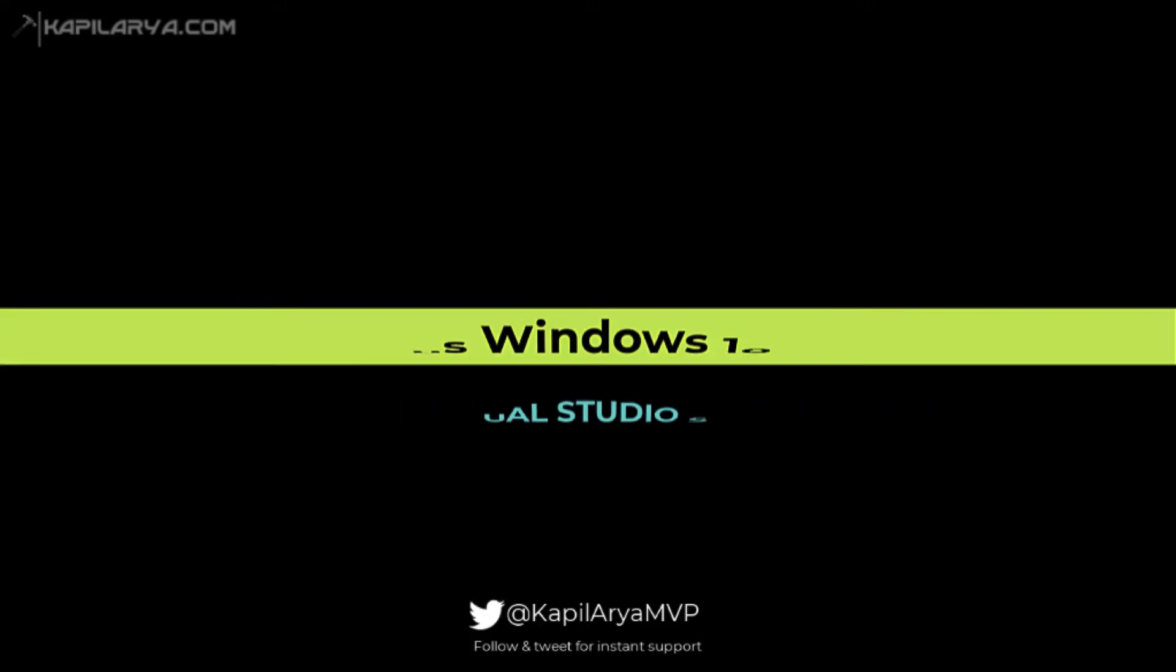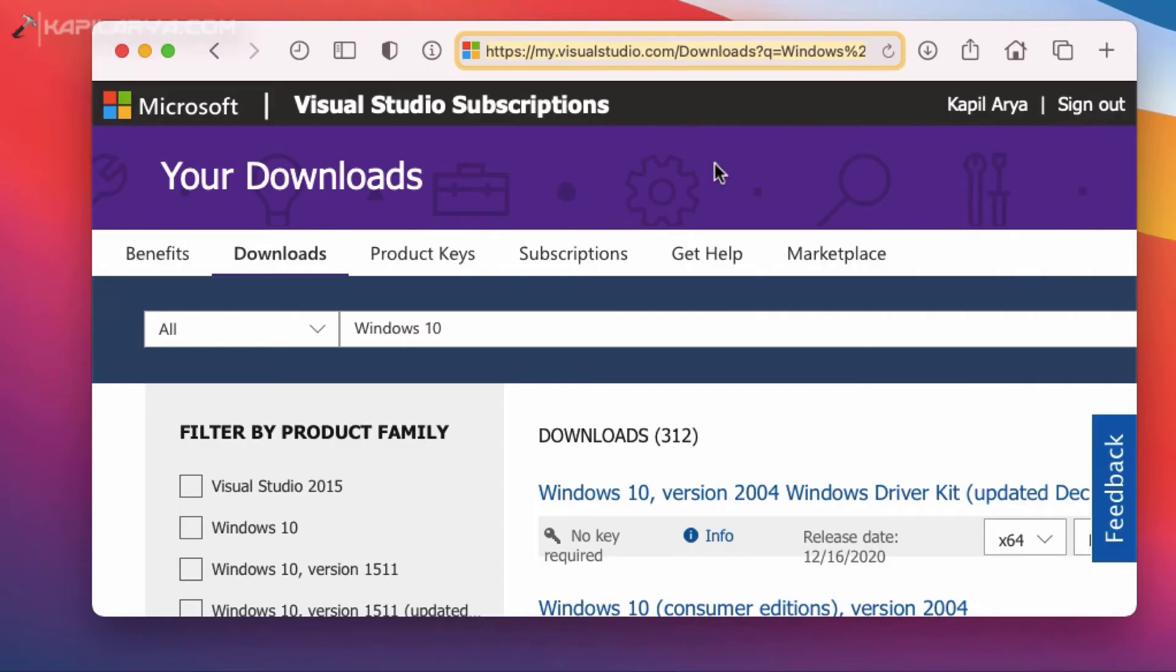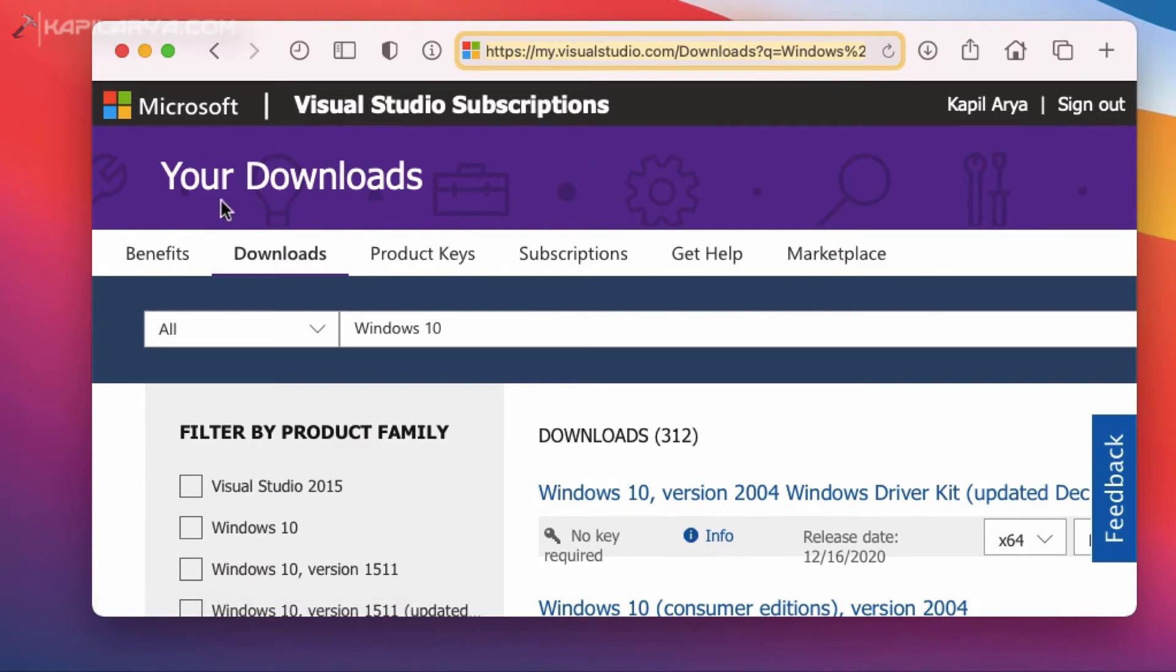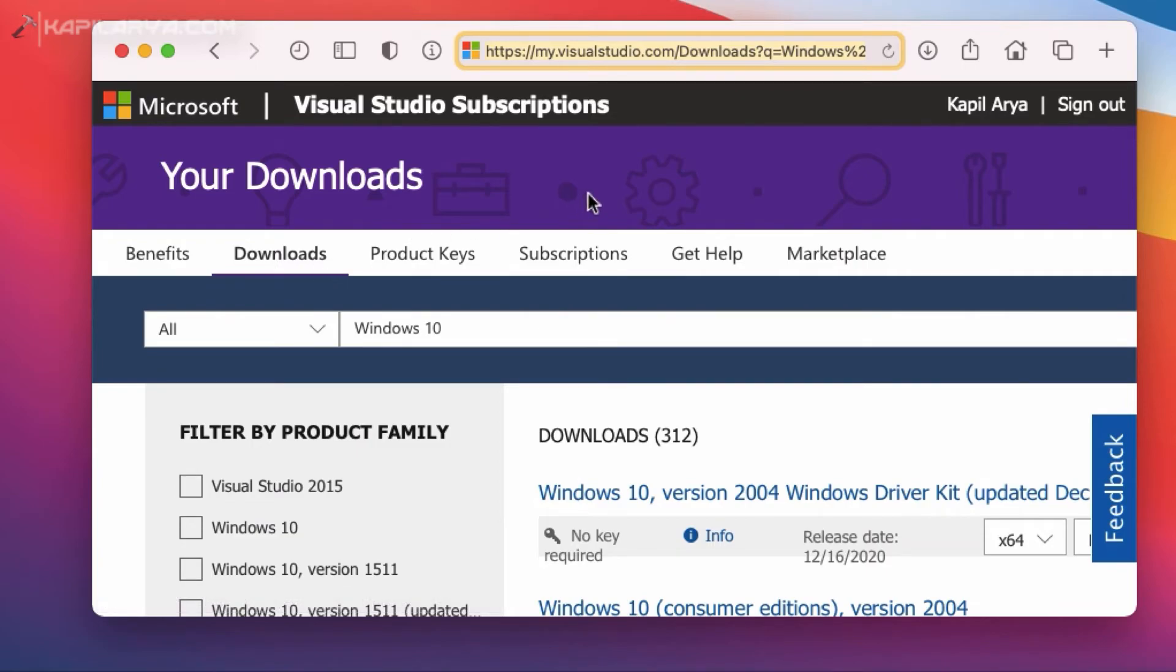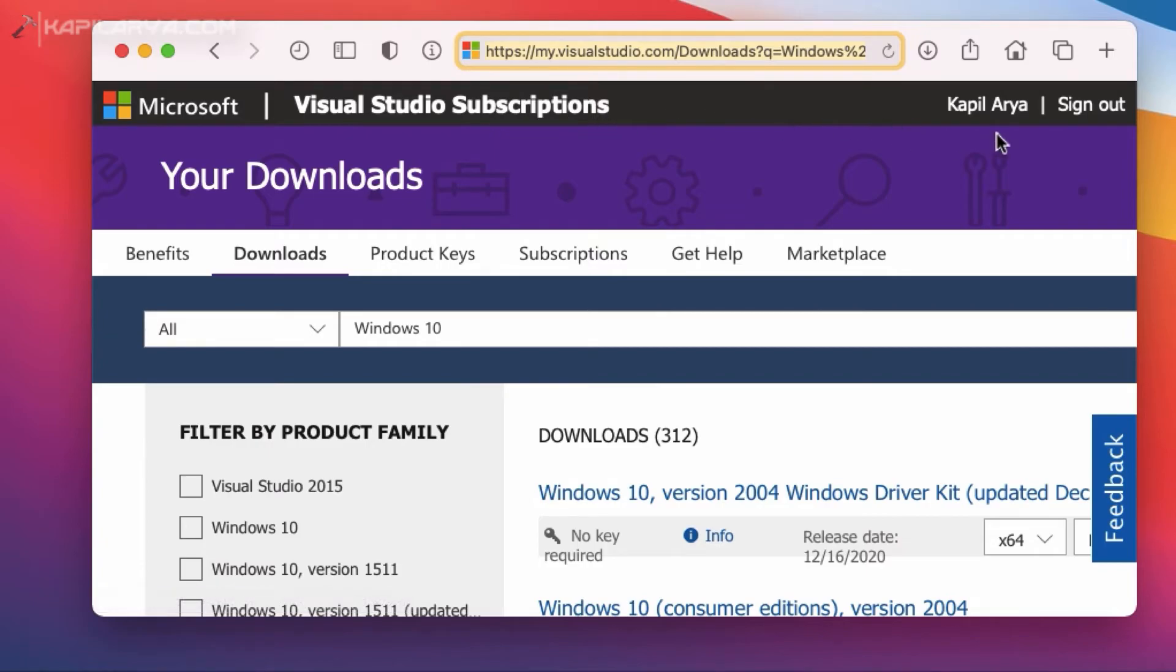So we will now see how you can do that. So open your browser and go to my.visualstudio.com and then sign in with the account which you have assigned Visual Studio subscription. And once you sign in to that account...